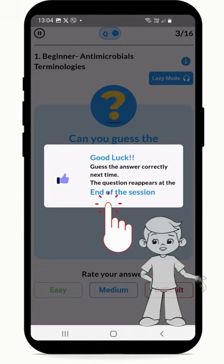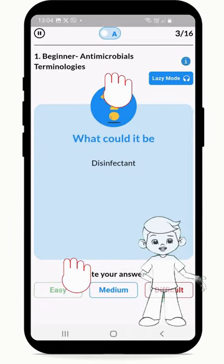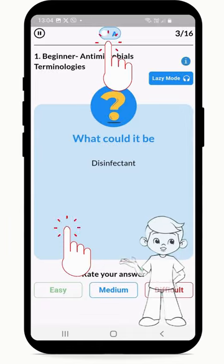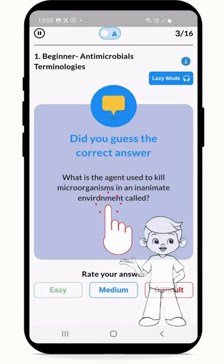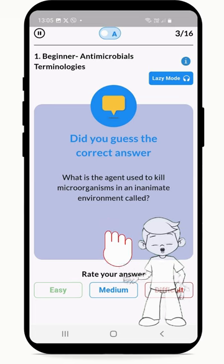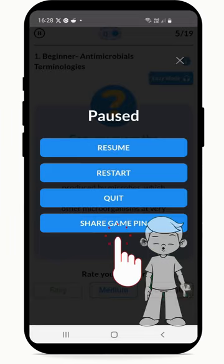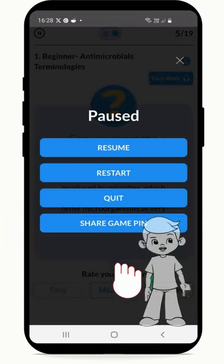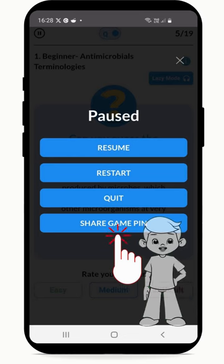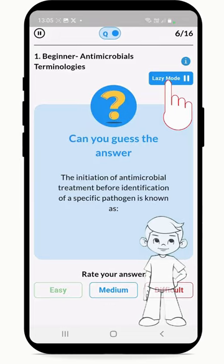Toggling the QA button displays the answer first — it's like you begin to think in terms of what the word means. Pressing the top left pause button pauses the game, and you are given options to resume, restart, quit, or share GamePin.